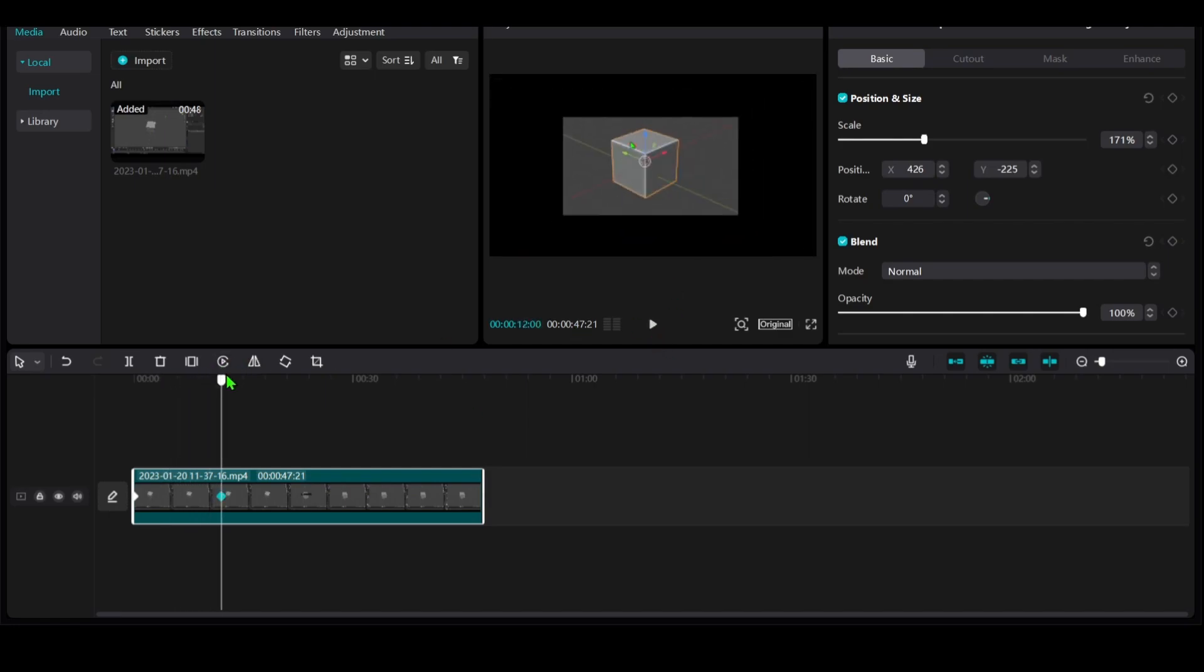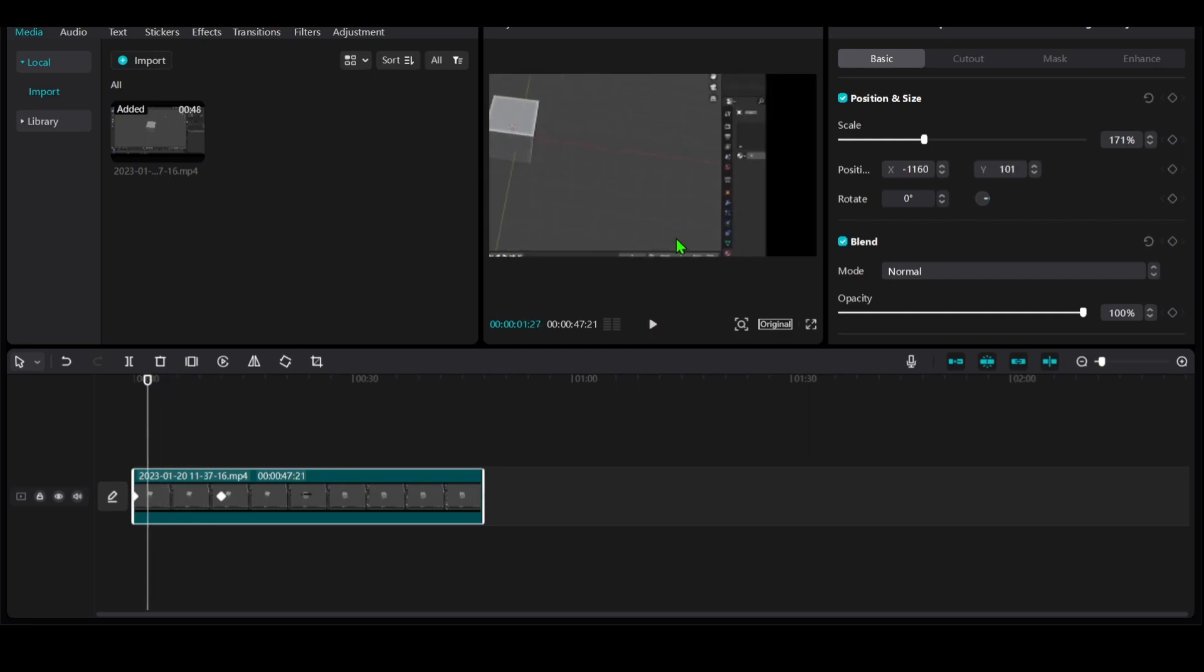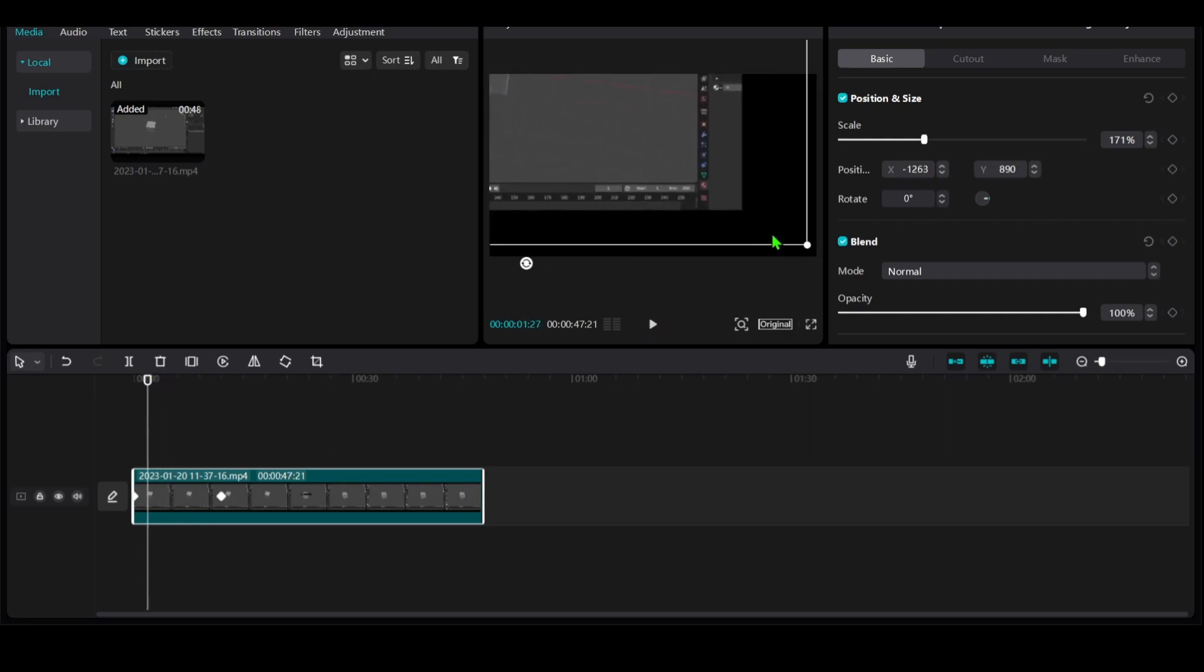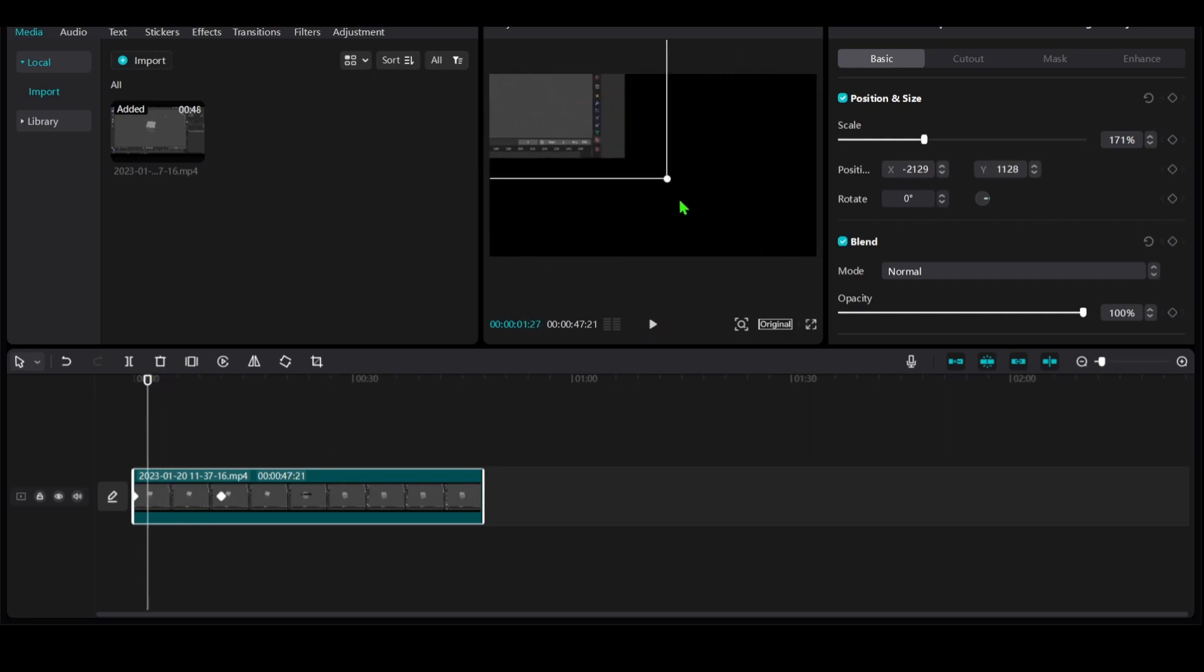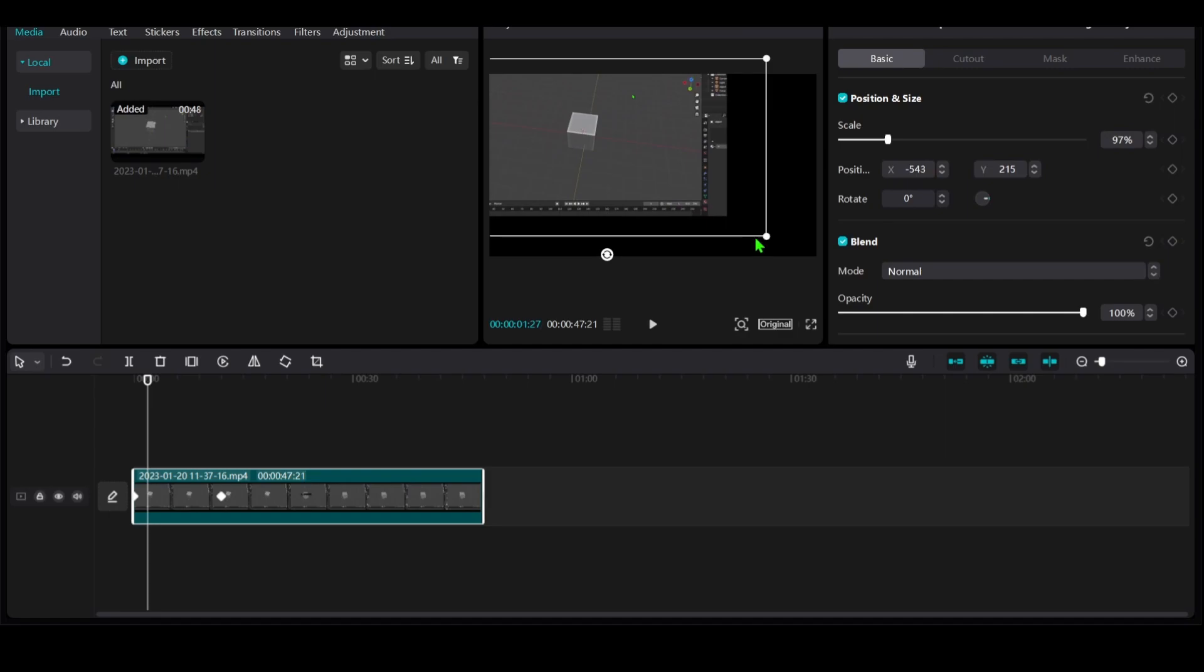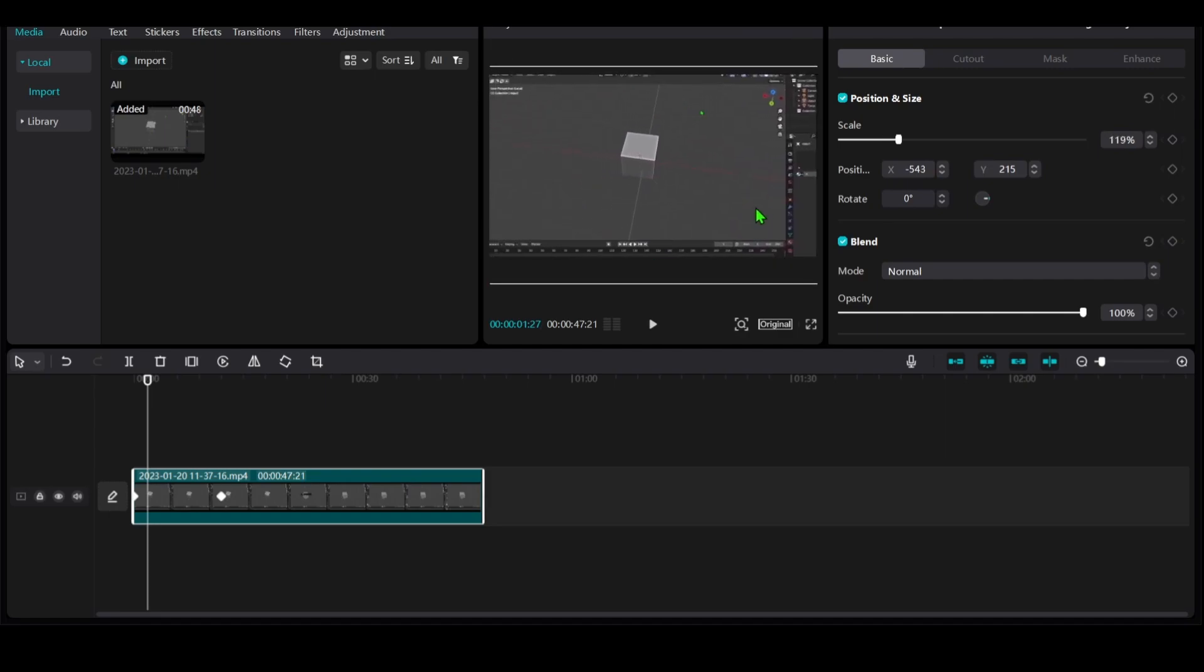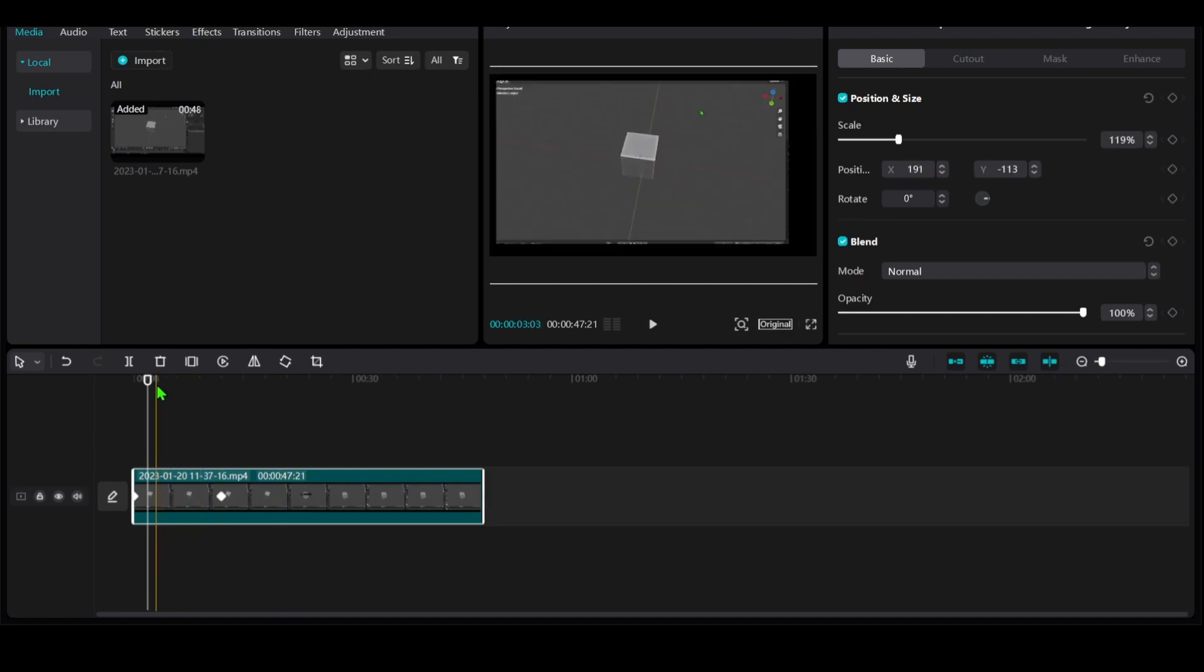You should see the effect now. You can zoom out so you can position better.